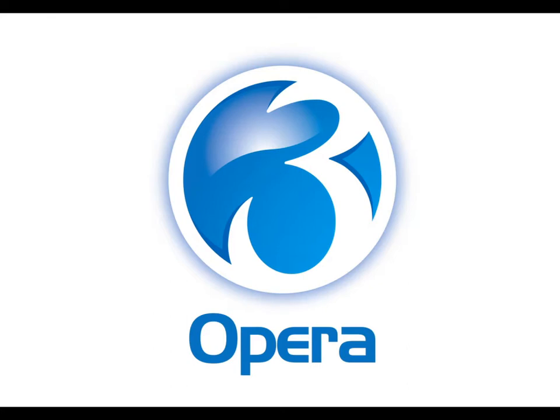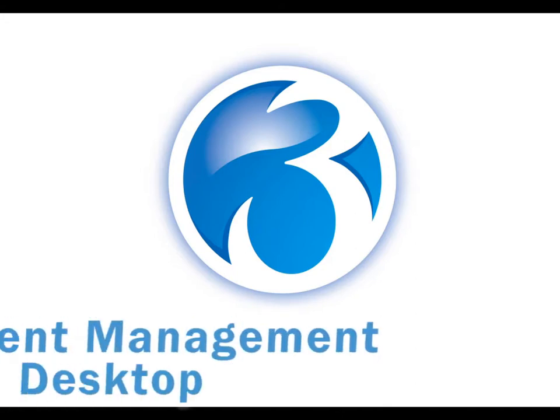Over the next 10 minutes or so, I'm going to take you through a short demonstration of the new Document Management Desktop application available for Opera 3.